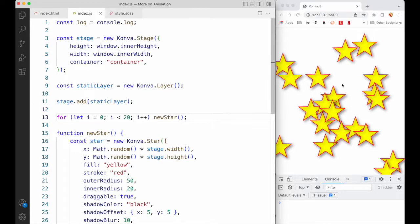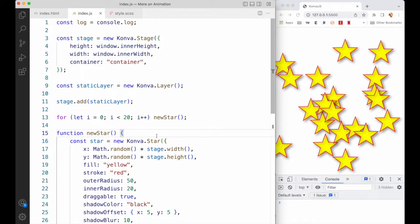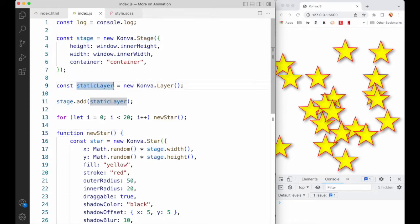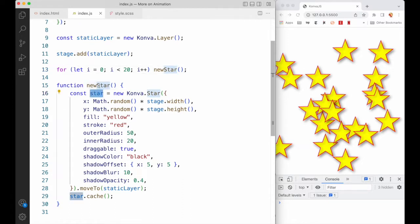Here we have, as you can see on the right side of your screen, 20 stars and they're all randomly positioned around our canvas area. Here's the code over on the left. Stage is normal. A layer, which I'm calling static layer instead of simply layer for reasons that will become apparent in a minute. We're creating new stars in a loop, 0 to 20. Here's the function that gets called — we're creating a new star and moving it to the static layer.